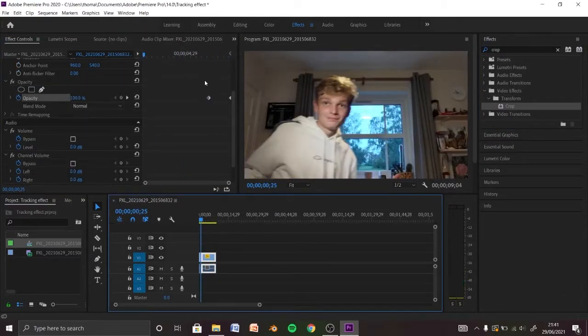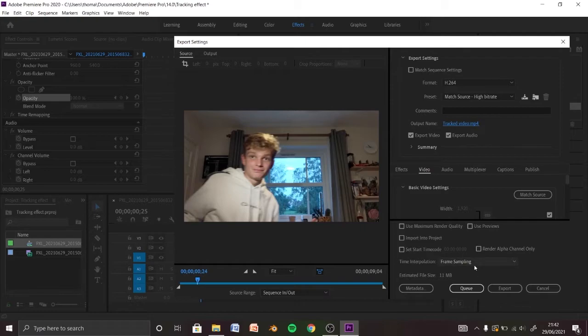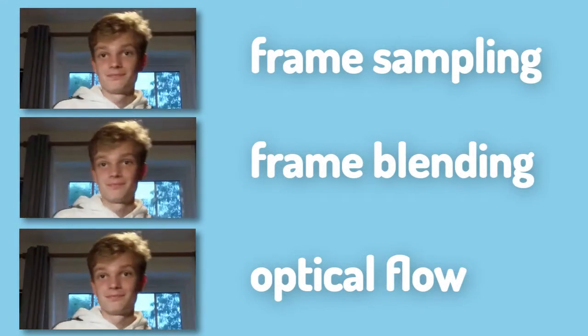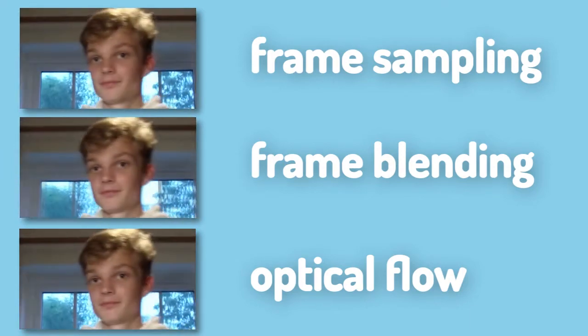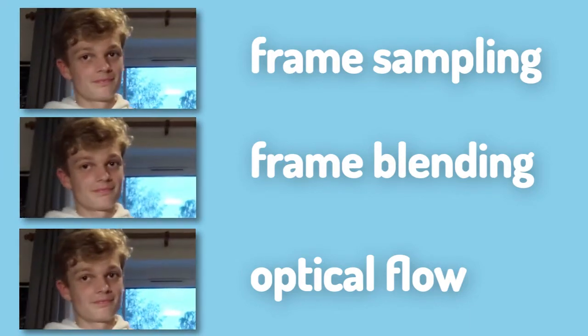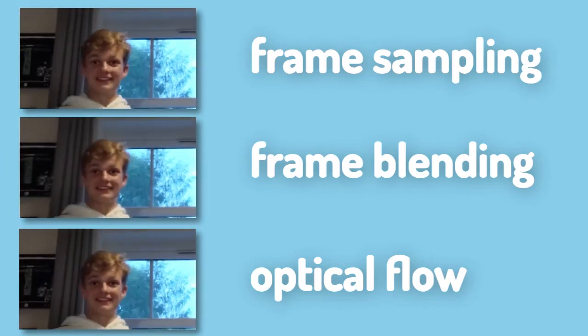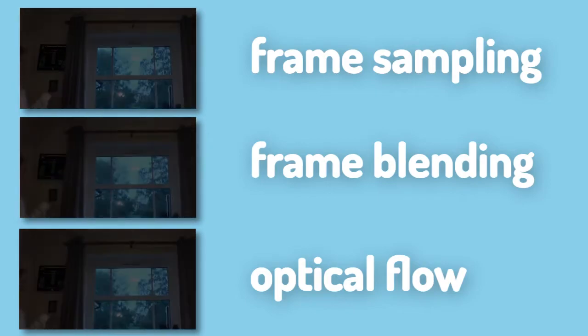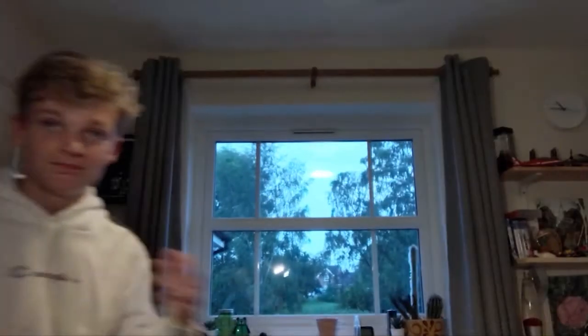So once you're happy with that, click Ctrl+M for export. And down here is going to be three options. This is what they do. There's not much difference between all of them, but maybe you want like a certain effect. And then finally, wait for it to render and you have your very own face track animation.